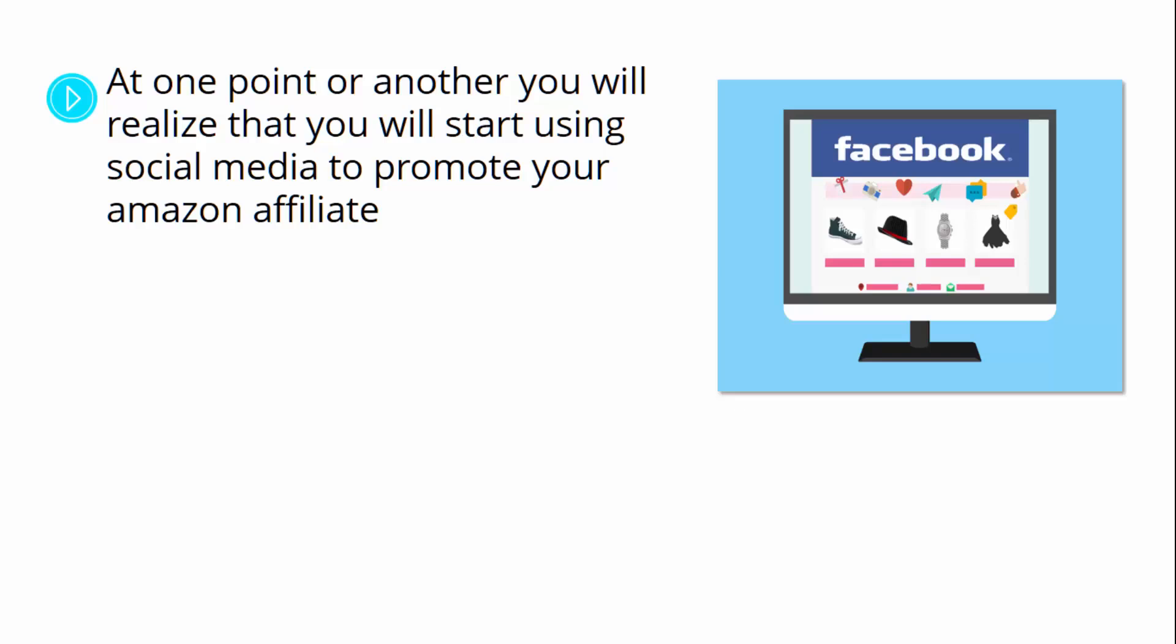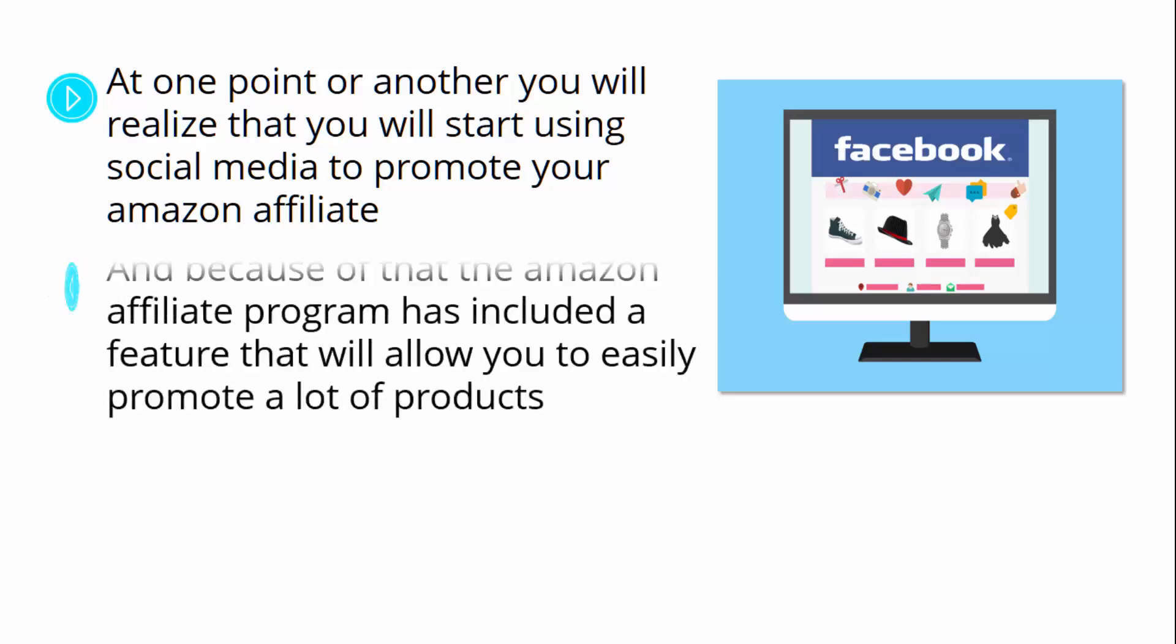Whether by using the social media icons in the Amazon Associate site strip or by creating your own social media page. And because of that, the Amazon affiliate program has included a feature that will allow you to easily promote a lot of products right from your Amazon affiliate social media profiles with the use of A stores.